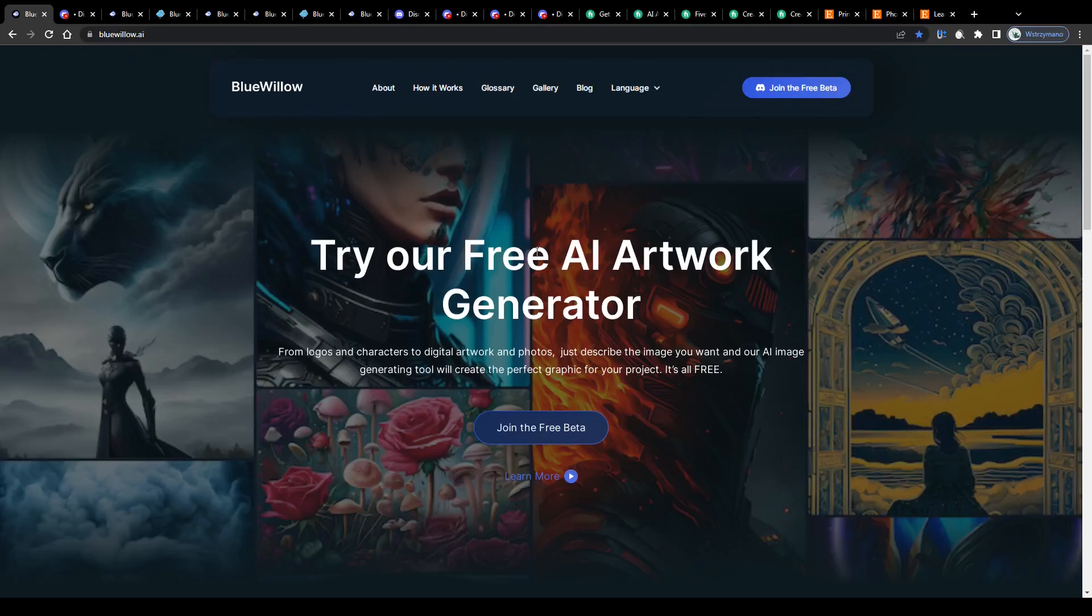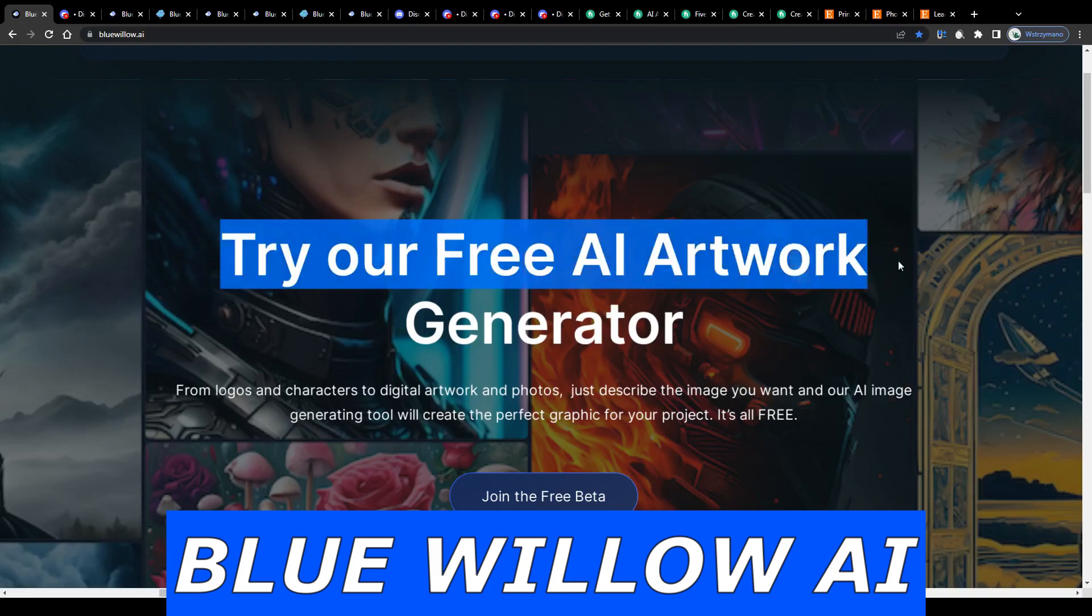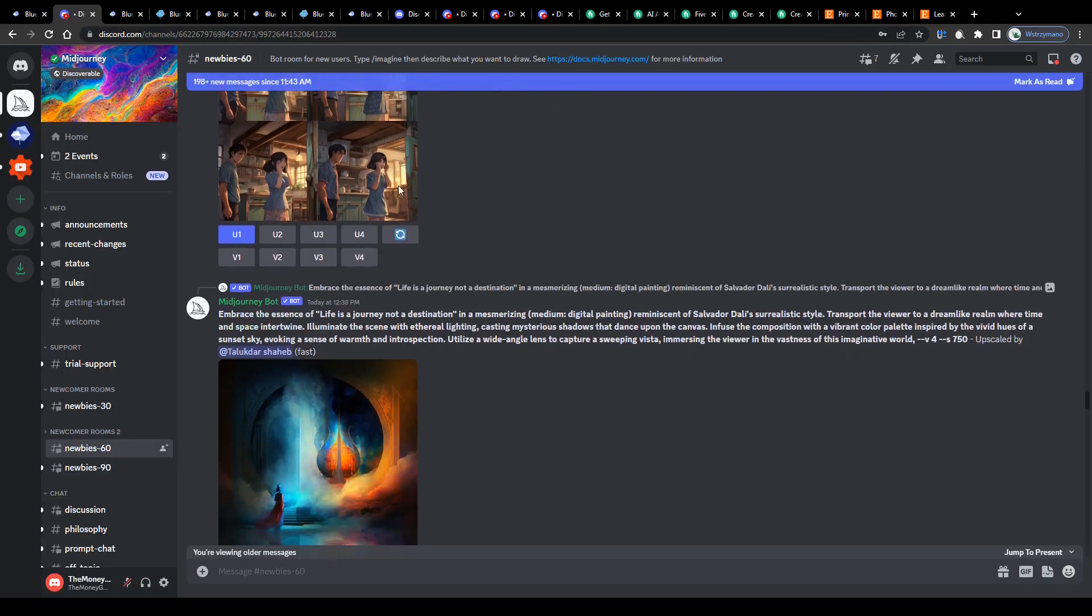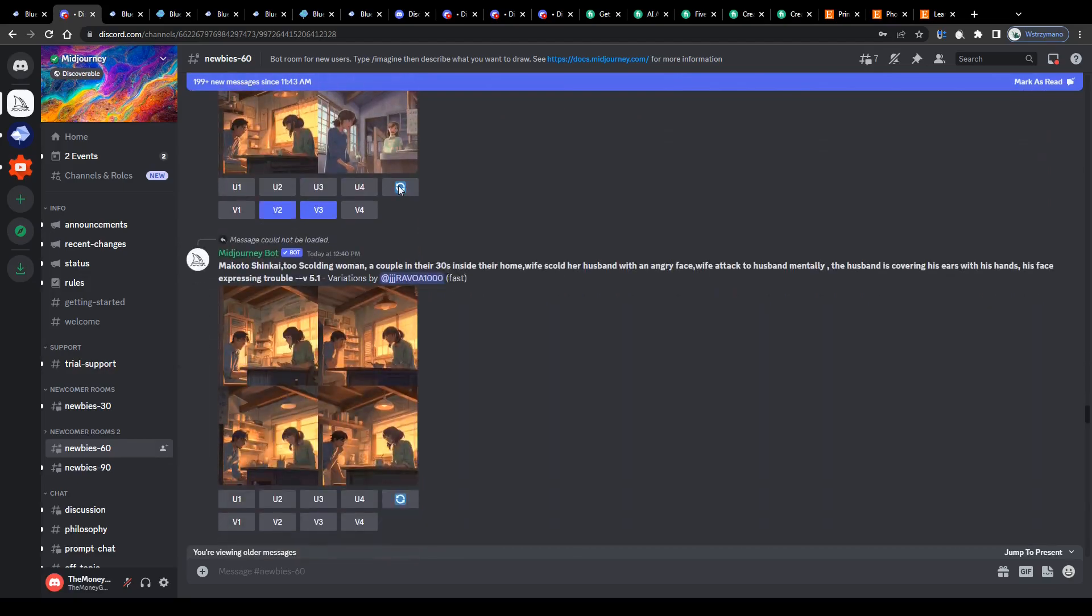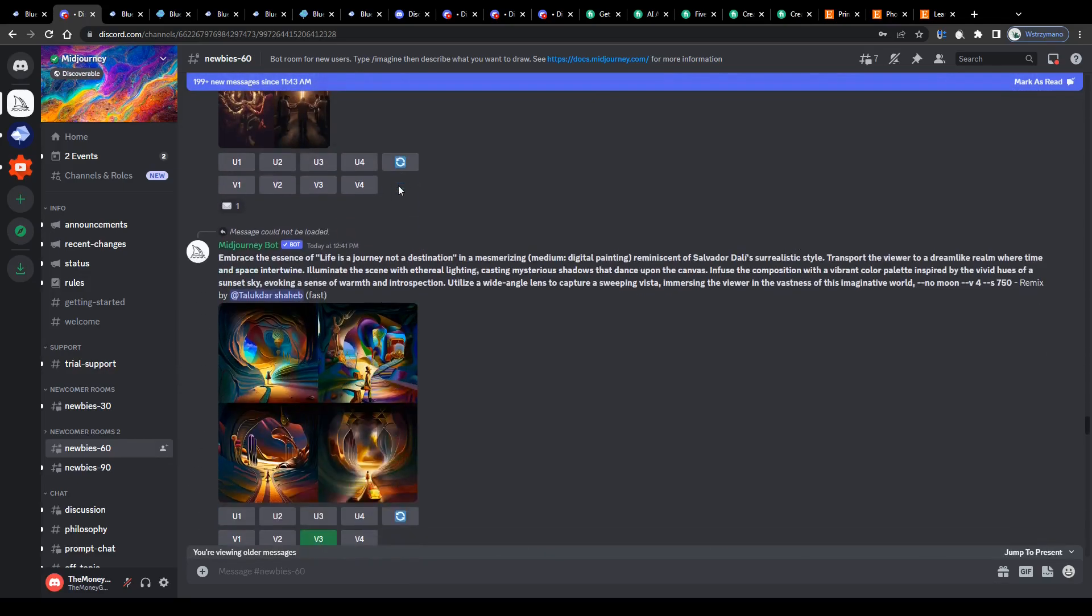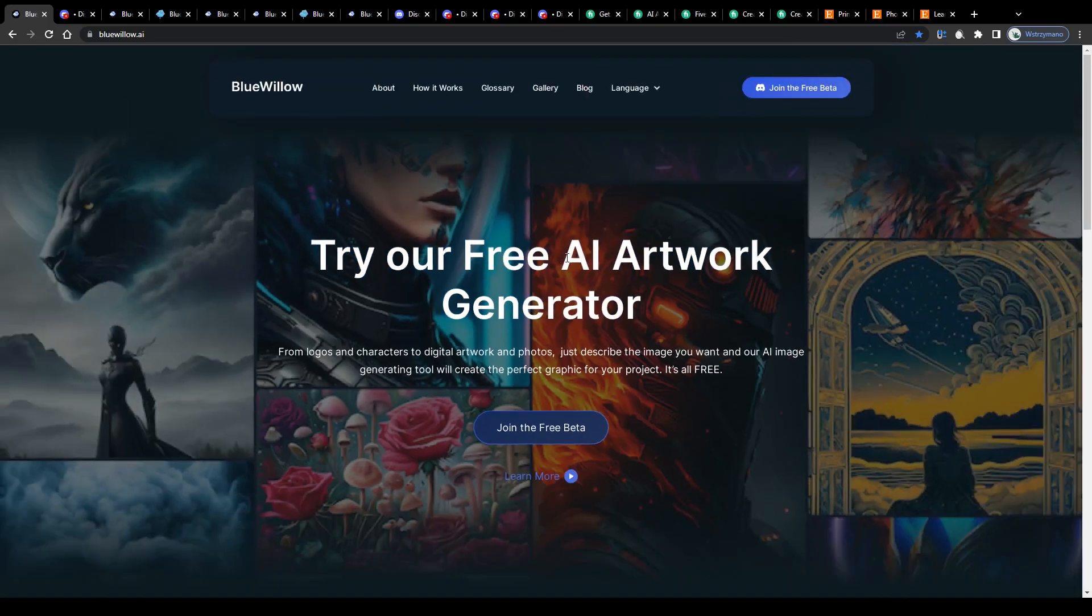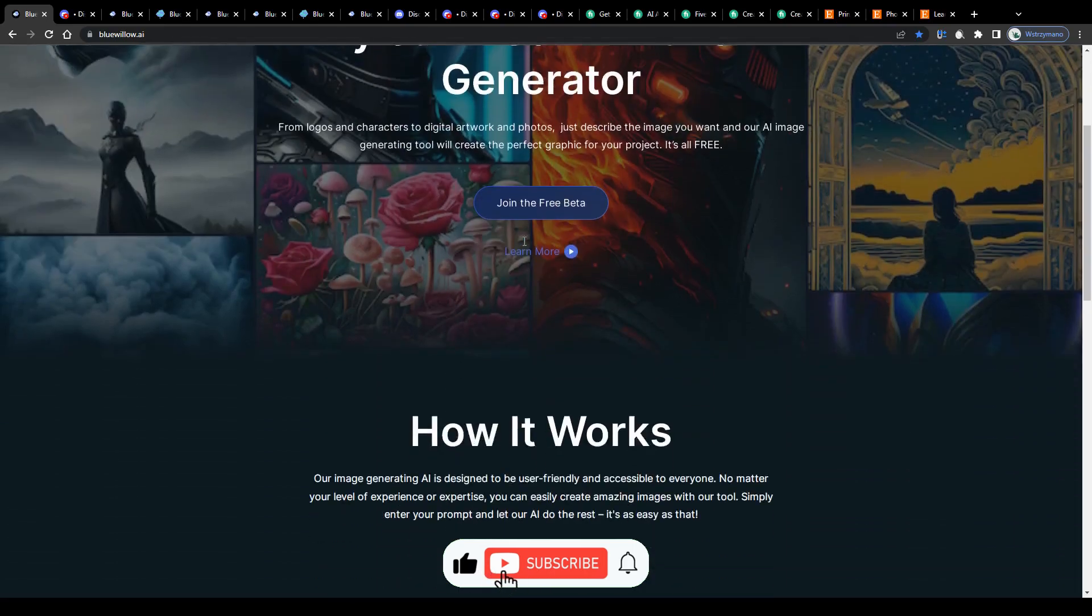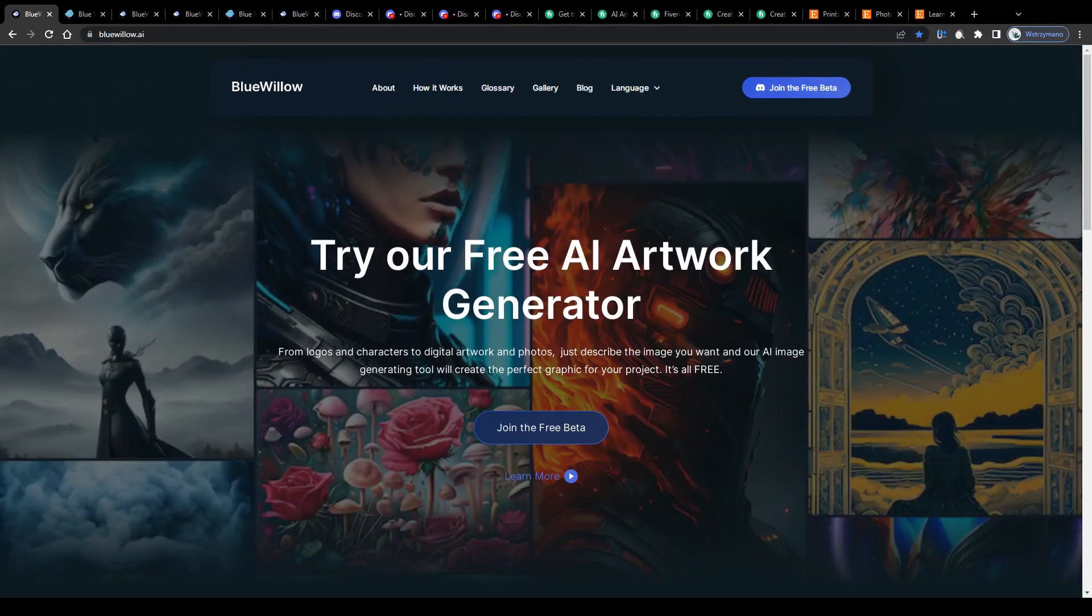Hey guys, welcome to the channel. In this video I will teach you step by step how to make money with the Blue Willow AI art generator. How does it work? Is this really one of the best free alternatives to mid-journey AI, as some people claim? And how exactly can you use it to earn money with digital art? We're going to find answers to all of these questions. So drop a like and let us dive into this.